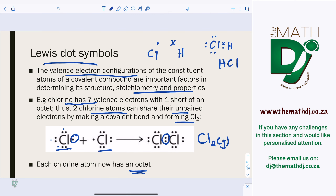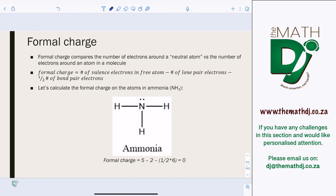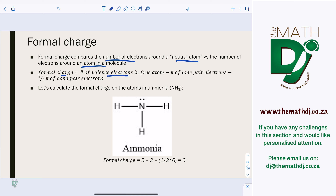Formal charge compares the number of electrons around a neutral atom versus the number of electrons around an atom in a molecule. Formal charge is essentially assigning a charge to each atom in a compound. The formula is: formal charge = number of valence electrons in the free atom minus number of lone pair electrons minus half the number of bond pair electrons.